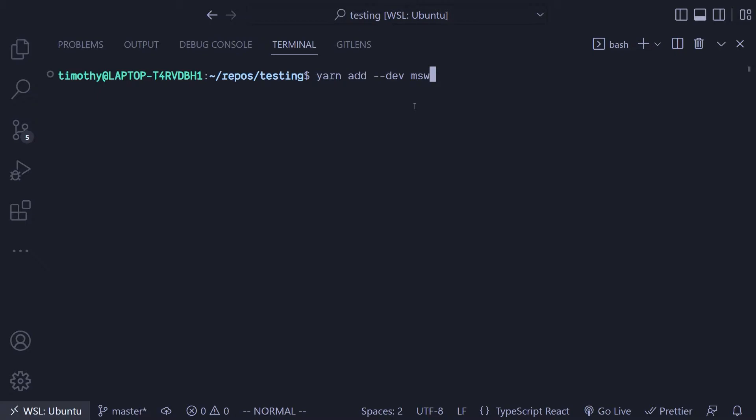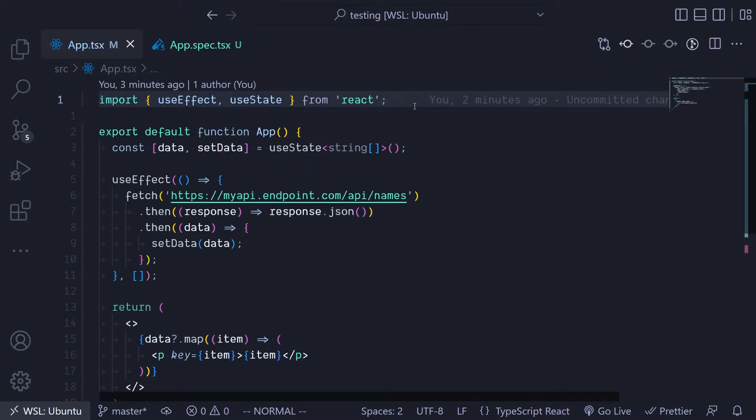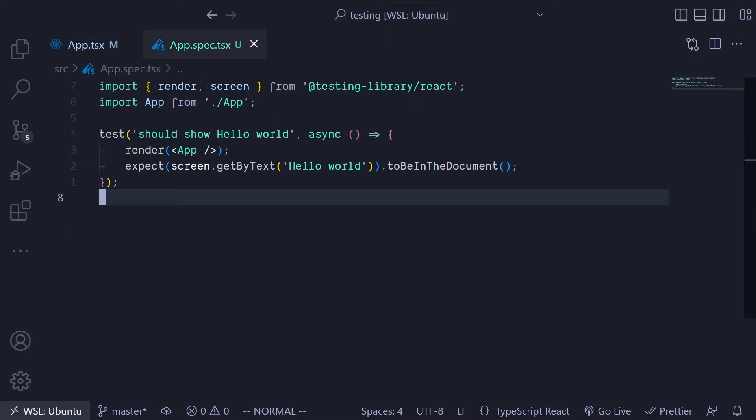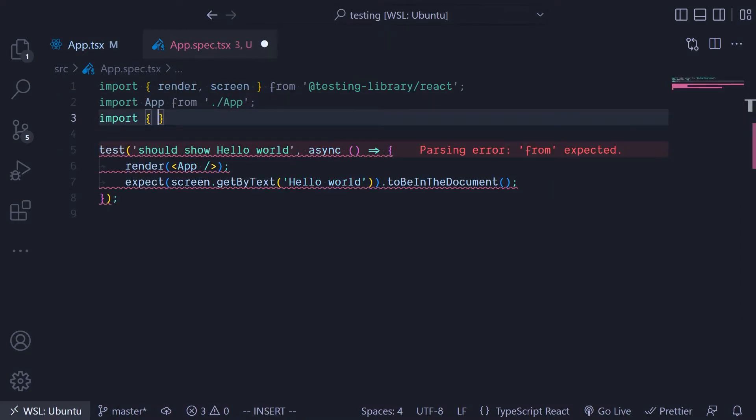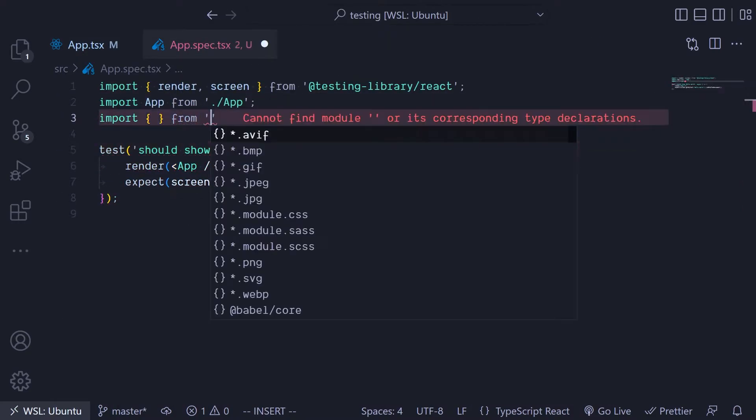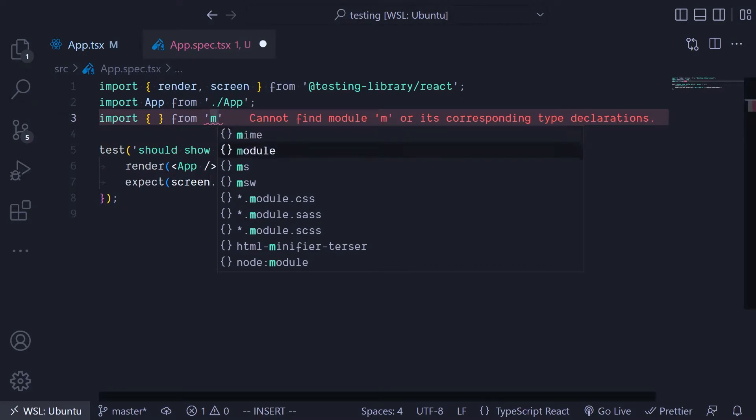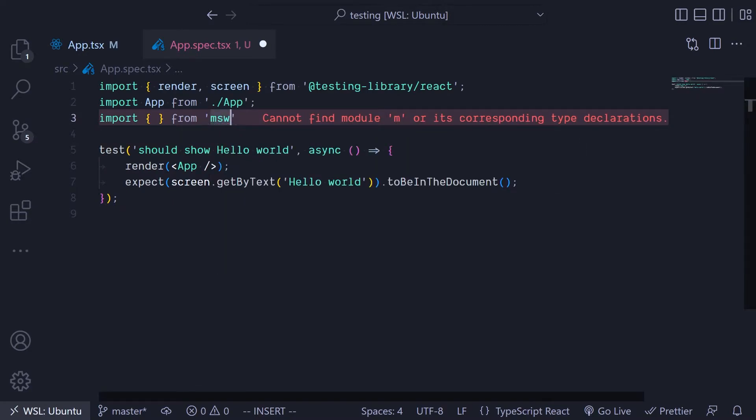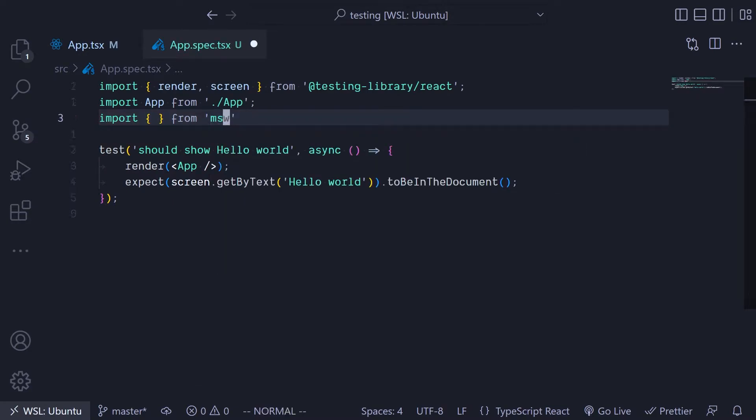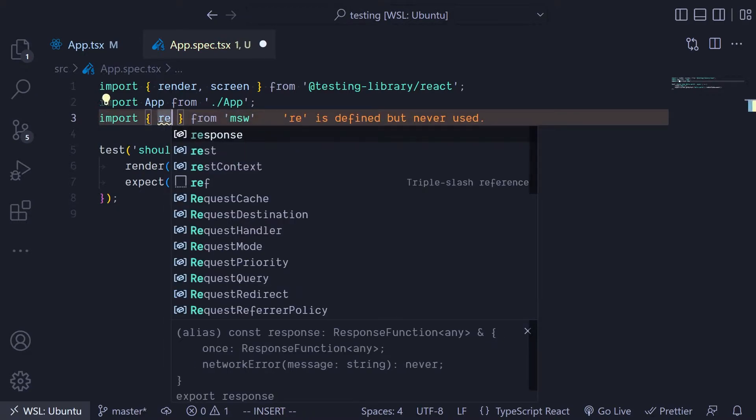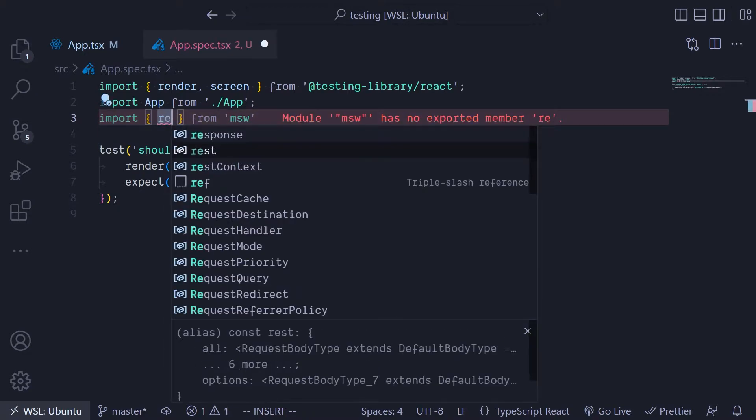Once we have that installed, we can import that to the test file. You import the MSW and we import the rest function.